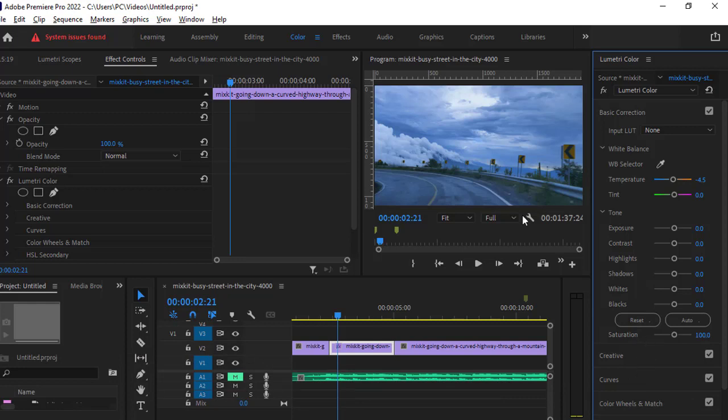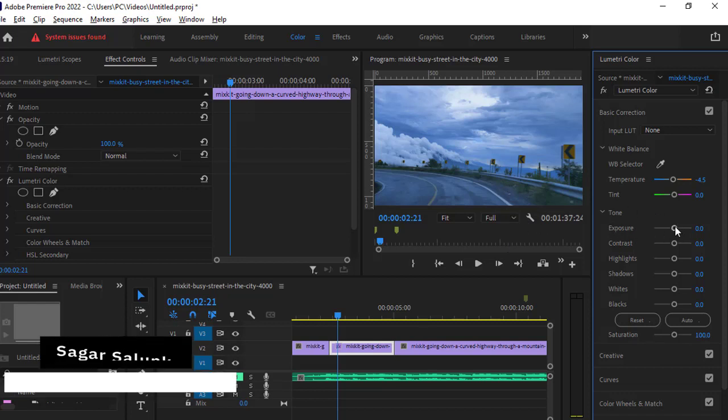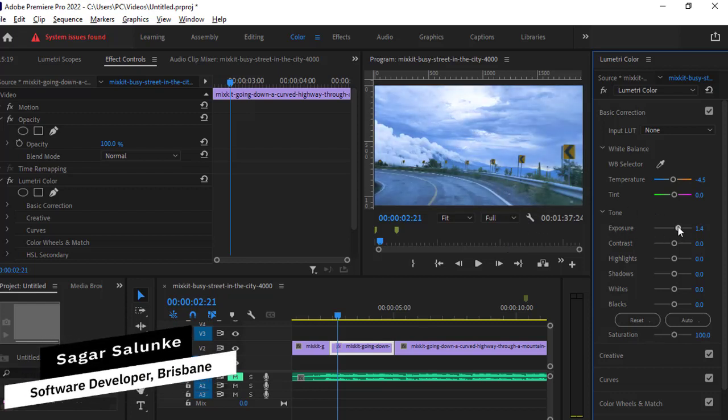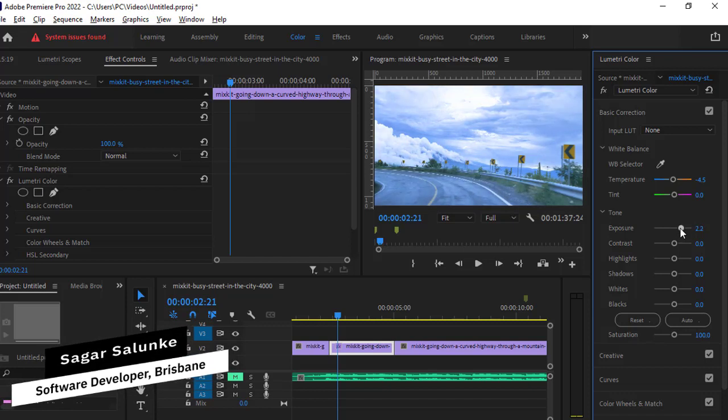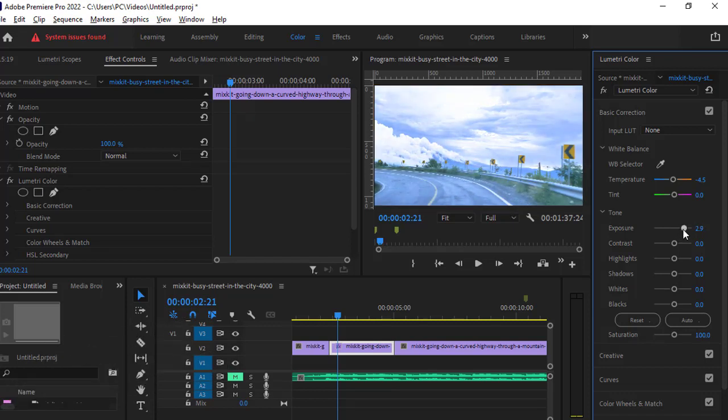Now to brighten a particular video, you have to use the exposure setting. If you increase the exposure, you can see that now it is brightening up.